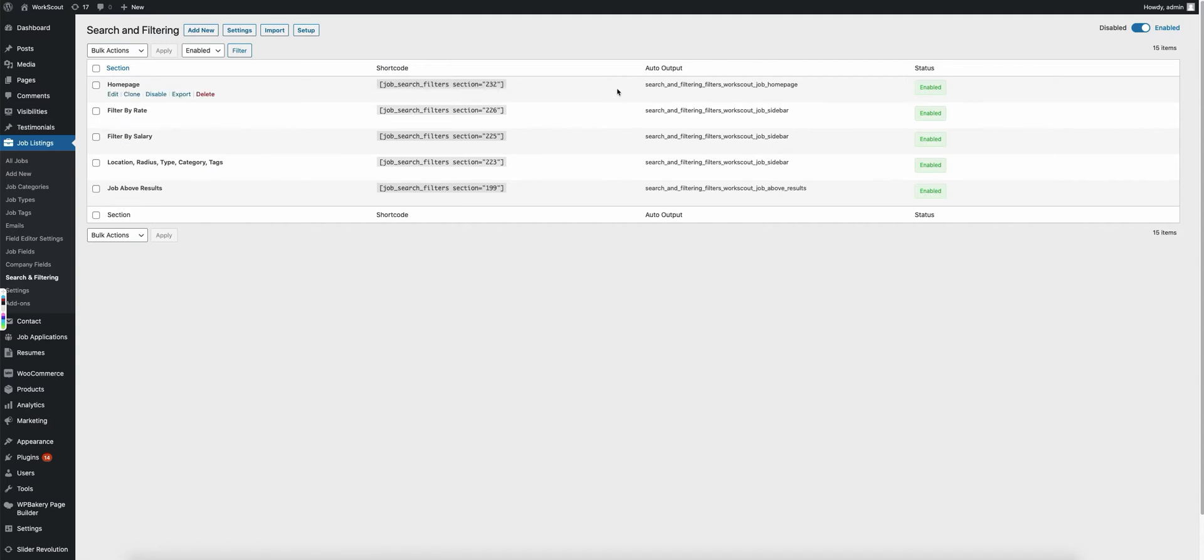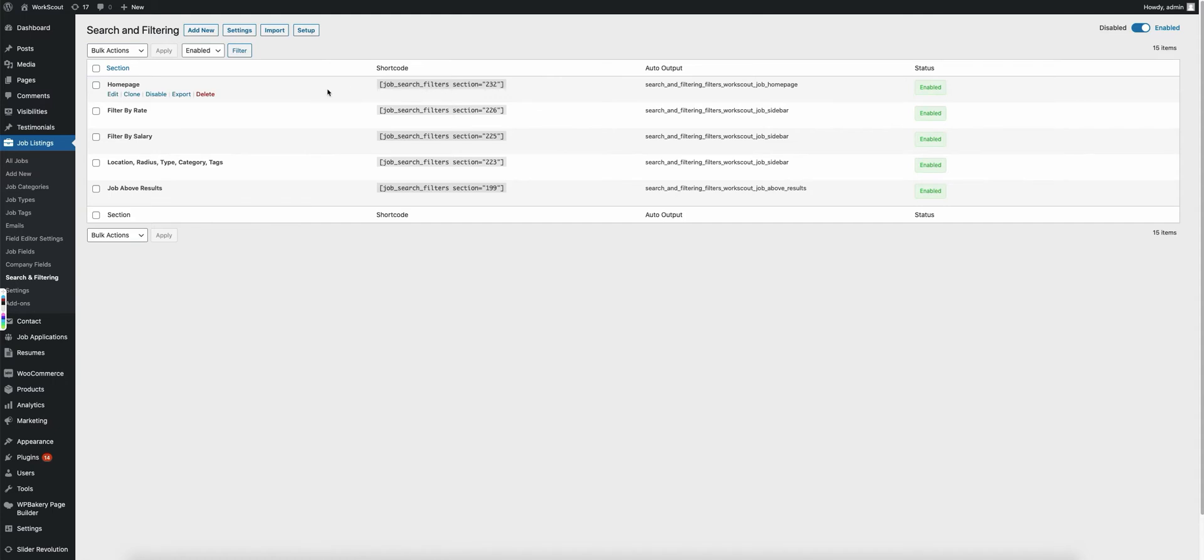So each section will have its own output location as you can see here. You can either output it automatically, which is what this is signified by, you can output it with a shortcode, you can output it with a widget, or you can output it by specifying it in the actual jobs or resumes shortcodes.